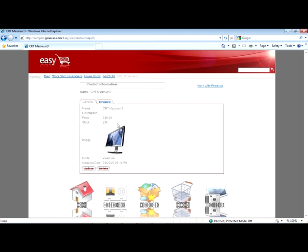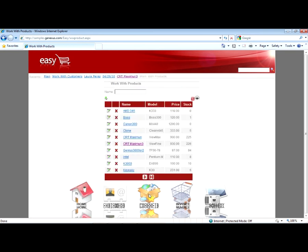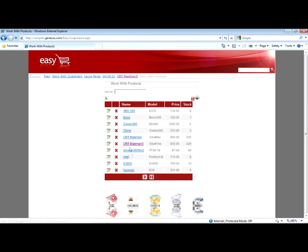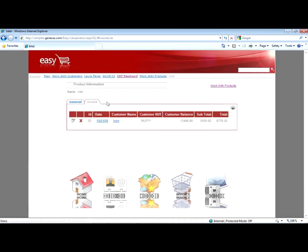And we can also see data on products. We can also see the invoices to which that product belongs.